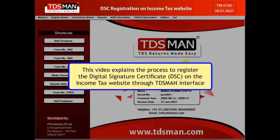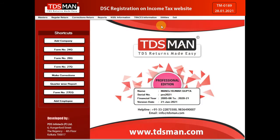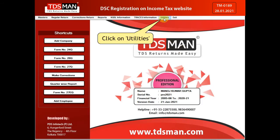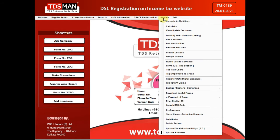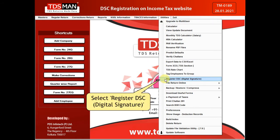This video explains the process to register the Digital Signature Certificate on the Income Tax website through the DDSMAN Interface. Click on Utilities and select Register DSC.